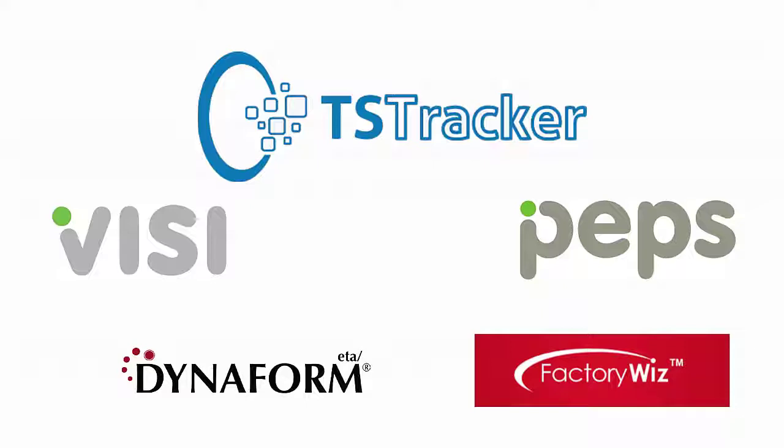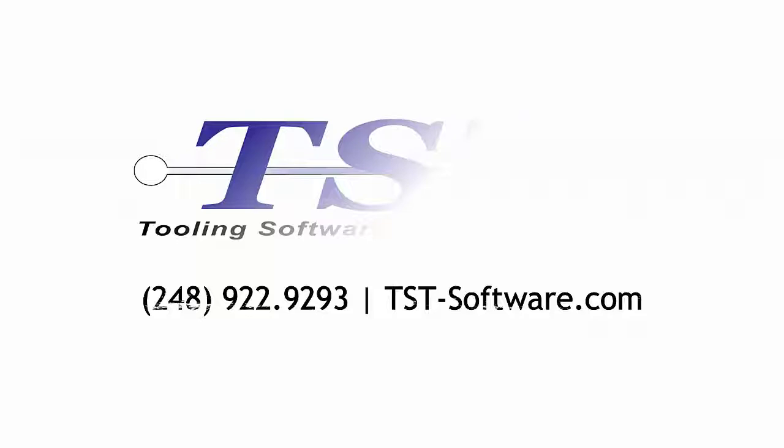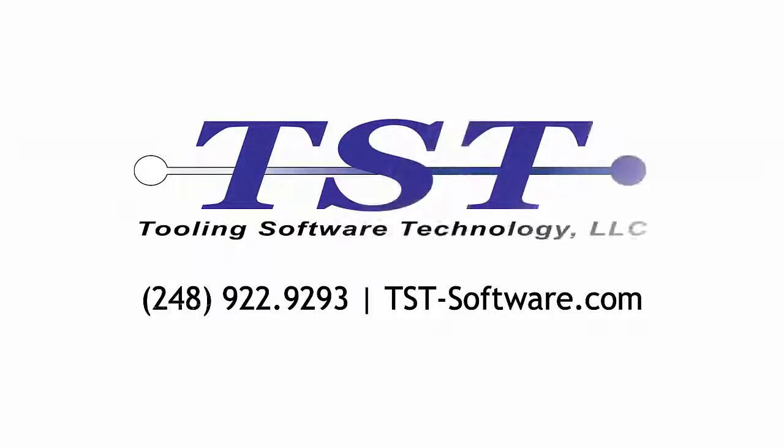Thank you for watching. For more information or an in-depth demo, please contact TST software.